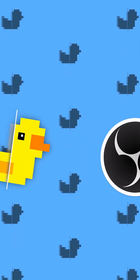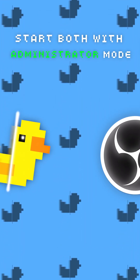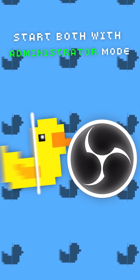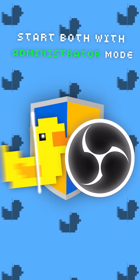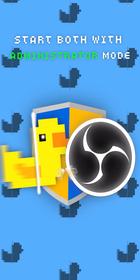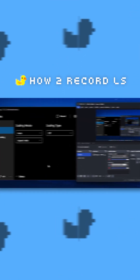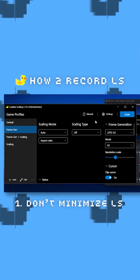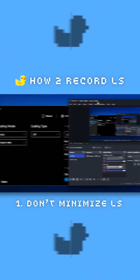Don't worry, we can work this out. You just need to start by running OBS and lossless scaling in administrator mode, so they can cooperate with each other. After that, make sure lossless scaling is not minimized, because if you minimize it, OBS won't be able to detect lossless scaling.